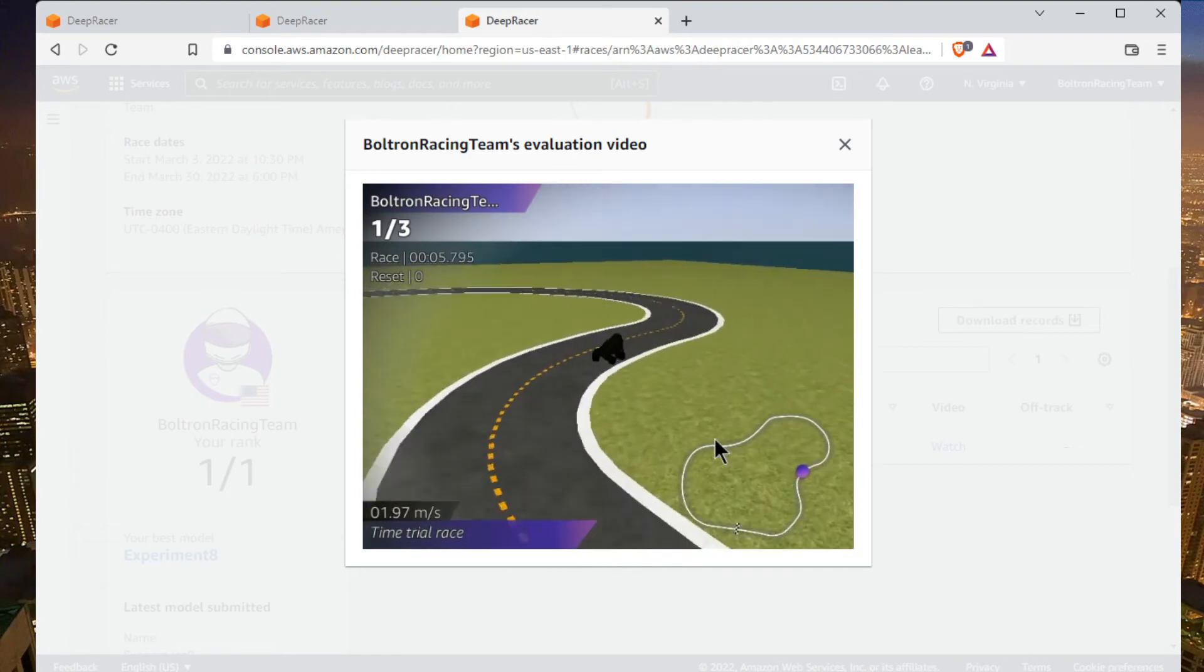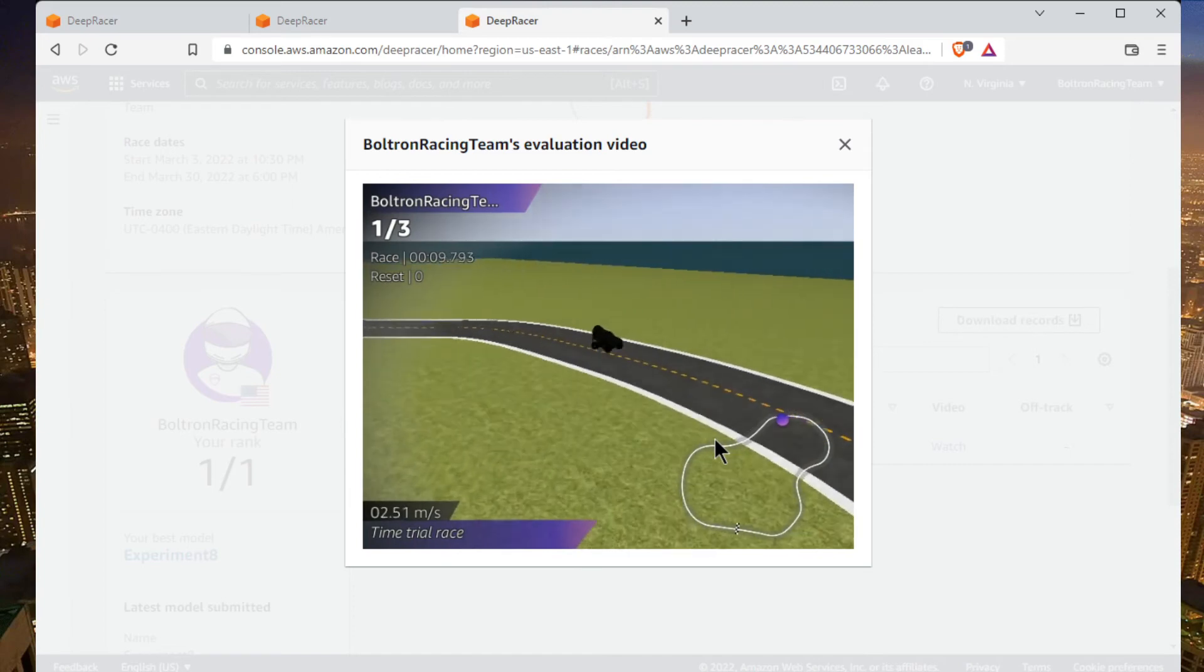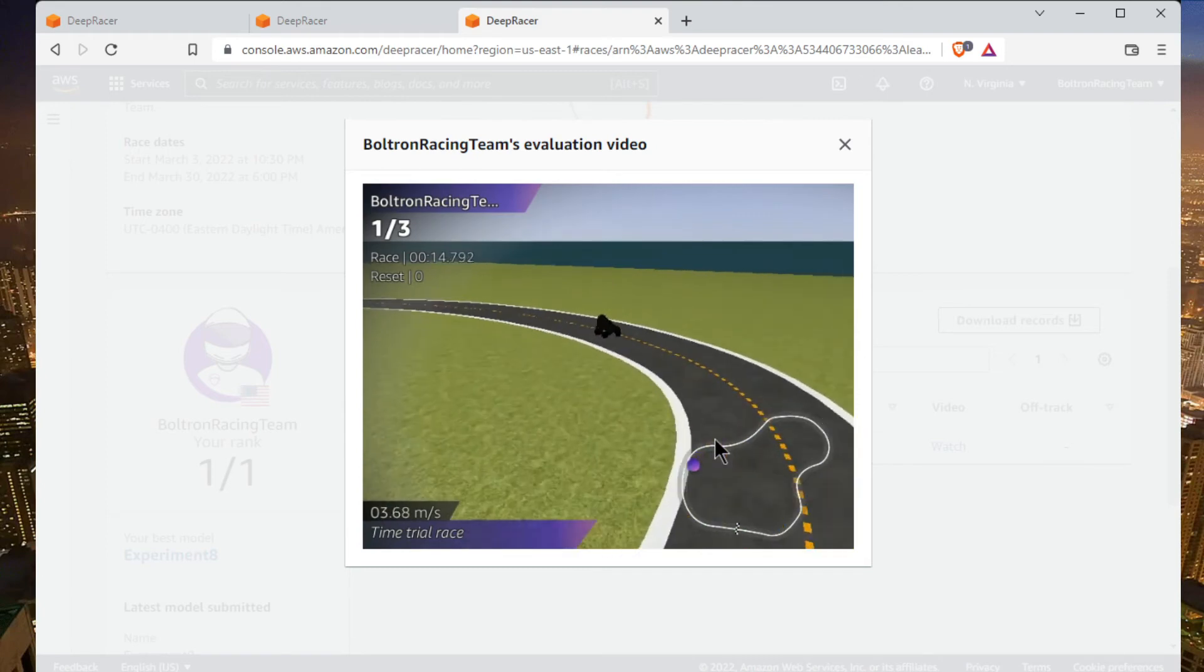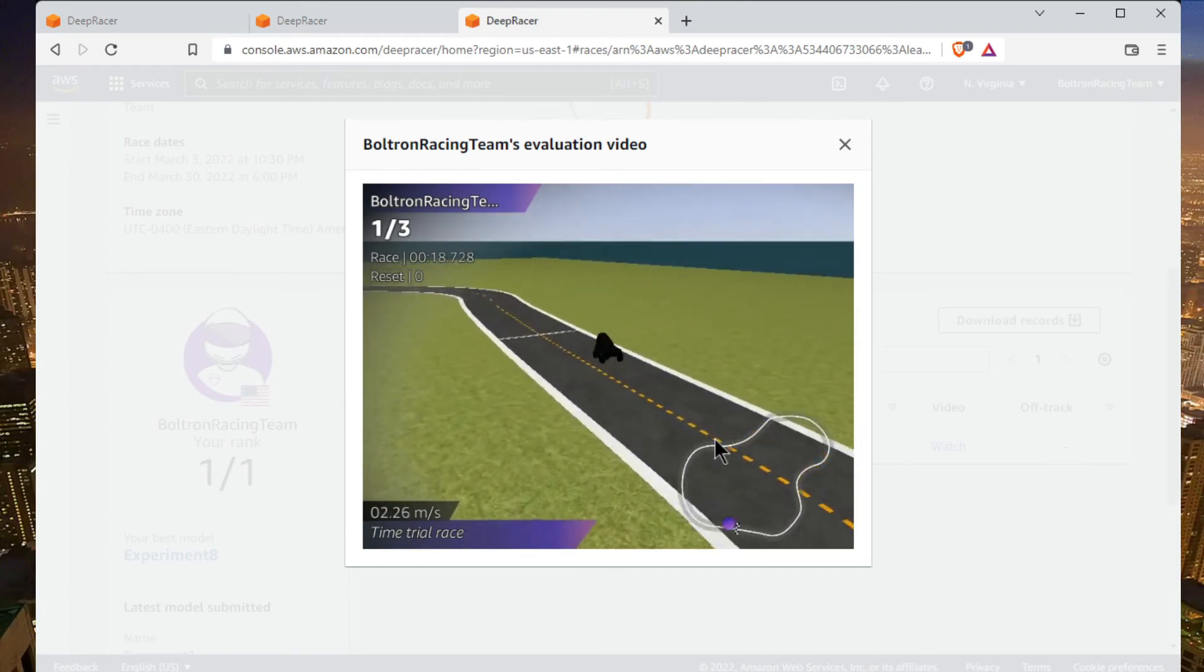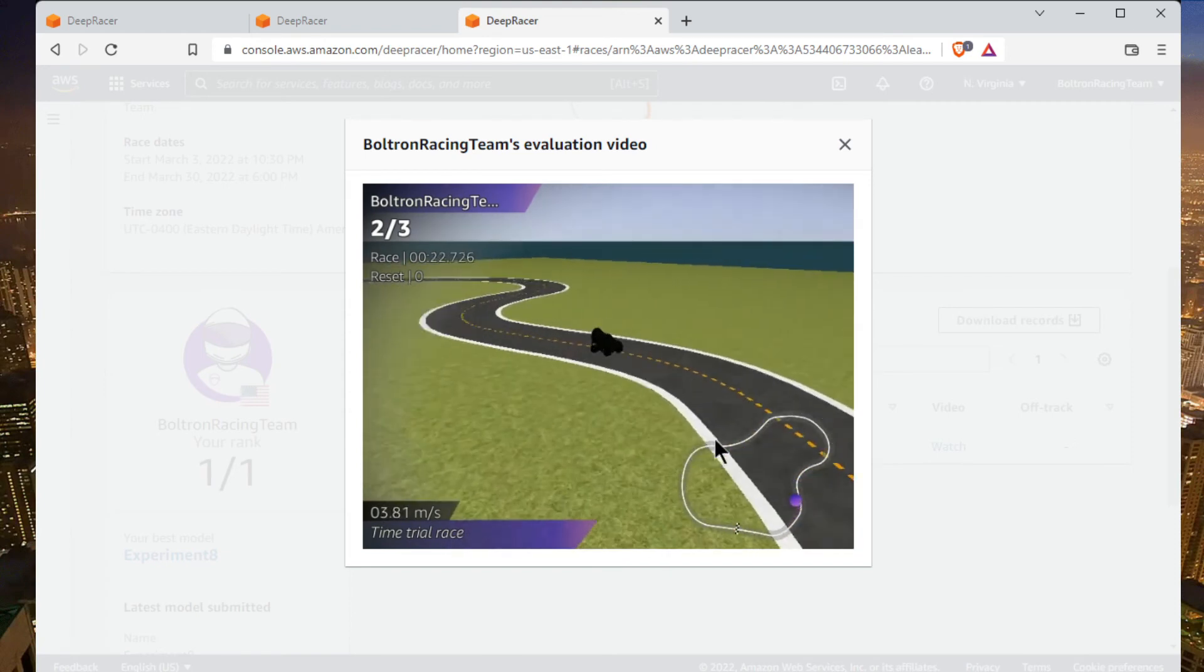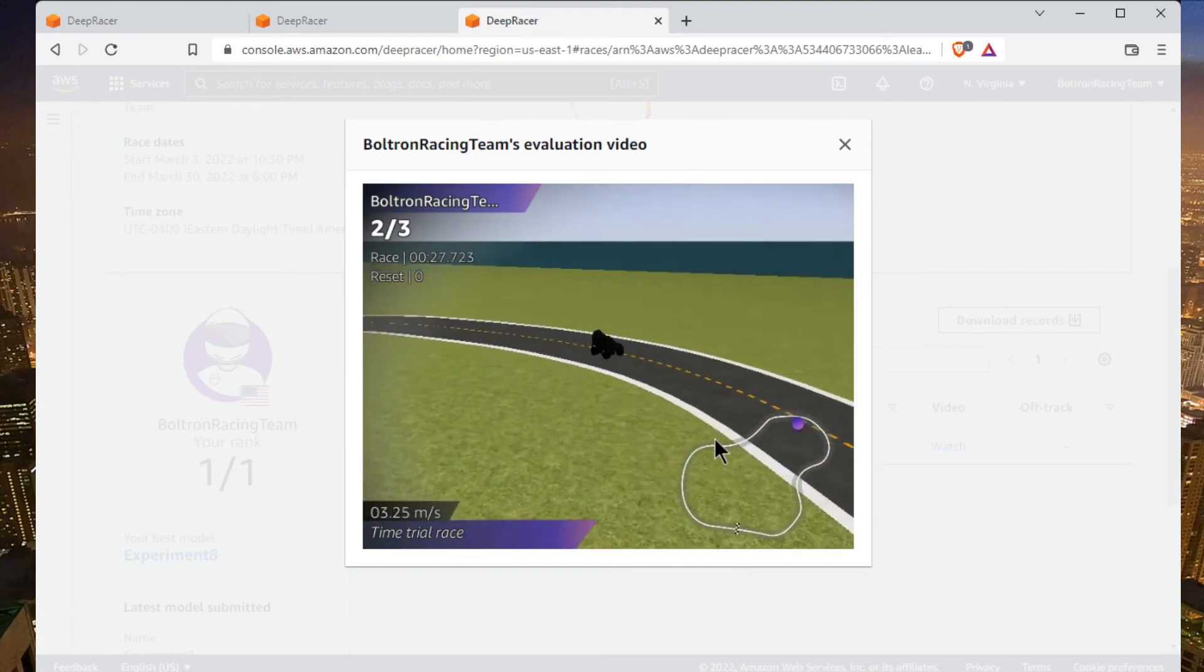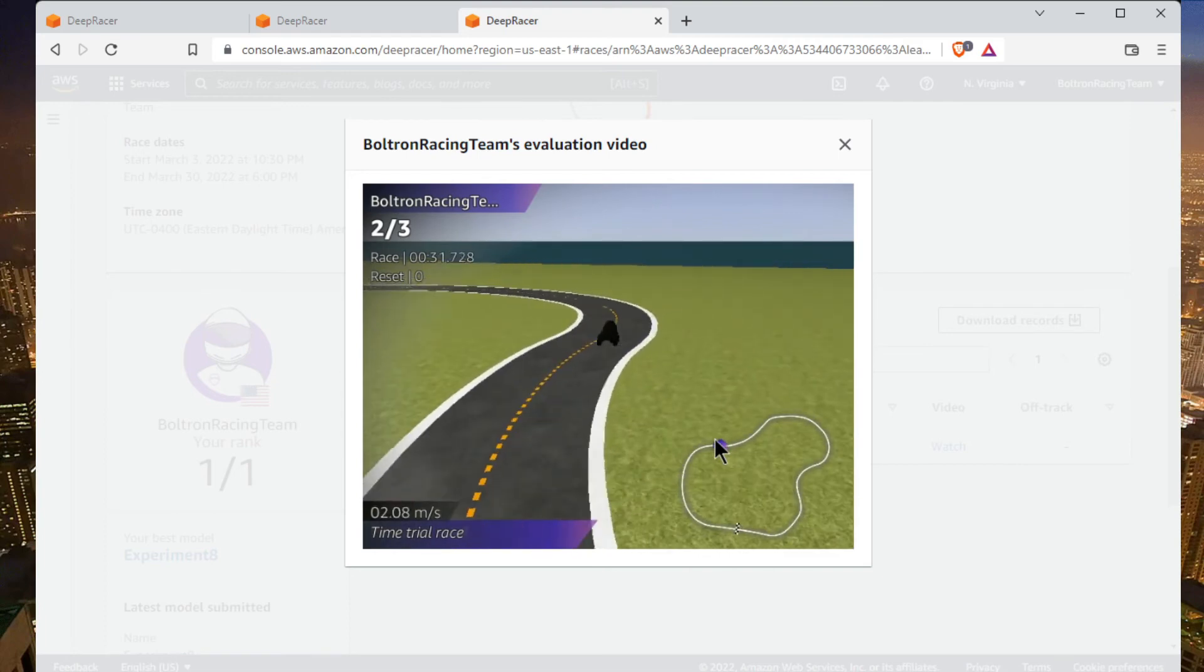You see, one line of code and the car learns how to drive pretty well. It's decently fast - obviously I could make it go faster, tweak the action space. But one line of code, there's really no reason anyone watching this video couldn't be top 100 for sure, given the simplicity of this reward function.